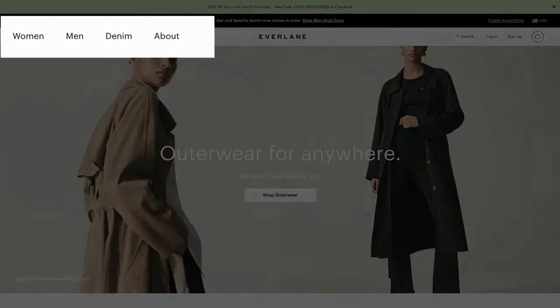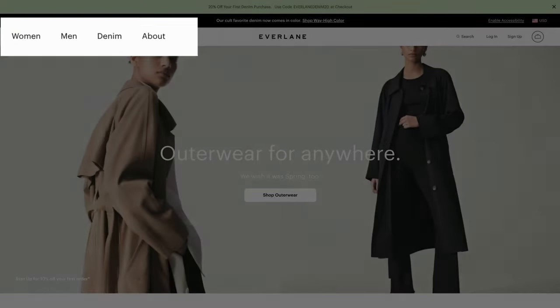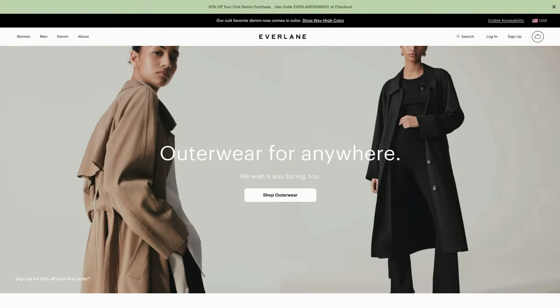A quick note about navigation menus for e-commerce stores: your top navigation will probably be the categories for your products. For example, a clothing company might have Men, Women, and About in the top navigation, with a drop-down sub-menu for categories such as Shirts, Pants, etc. It's still good to map this out ahead of time, because I'll show you how to create menus in a later course.